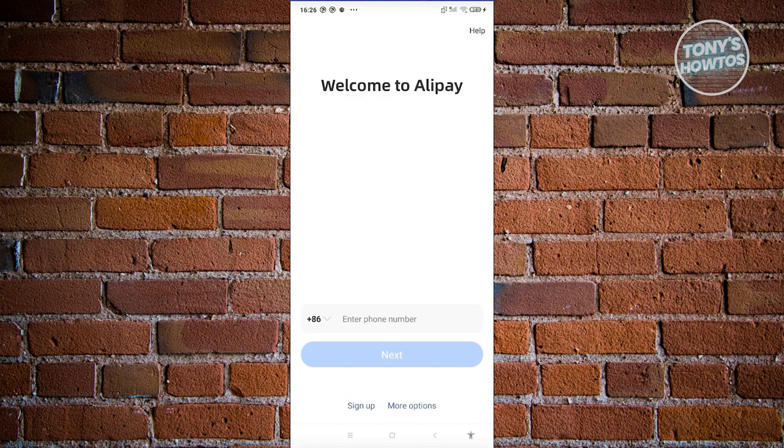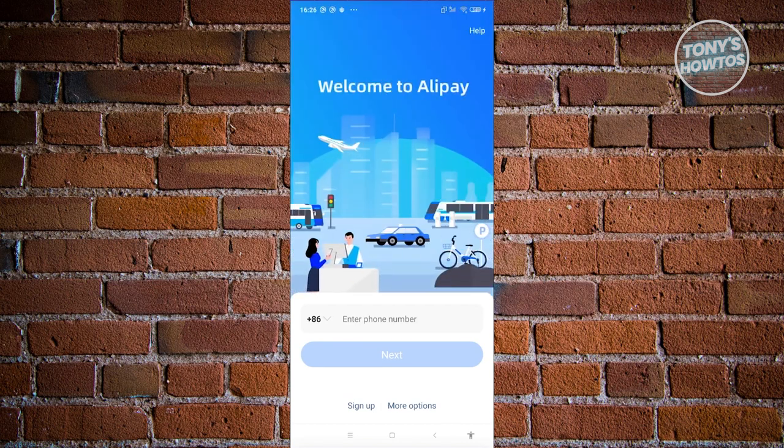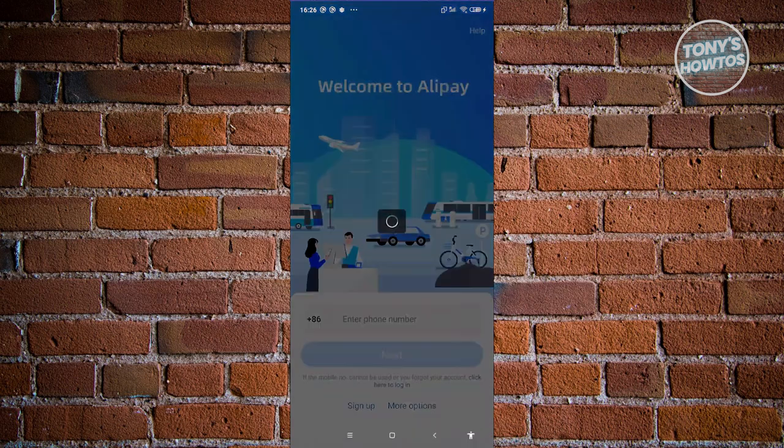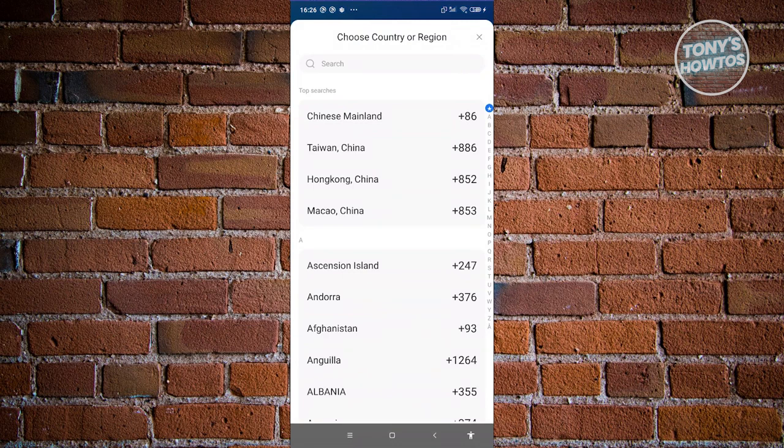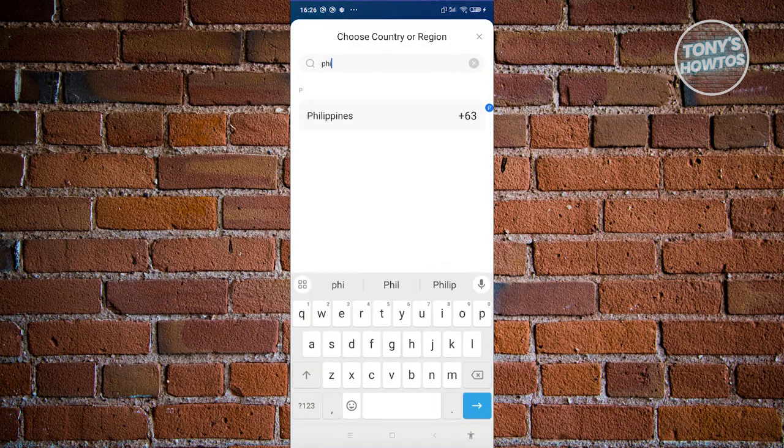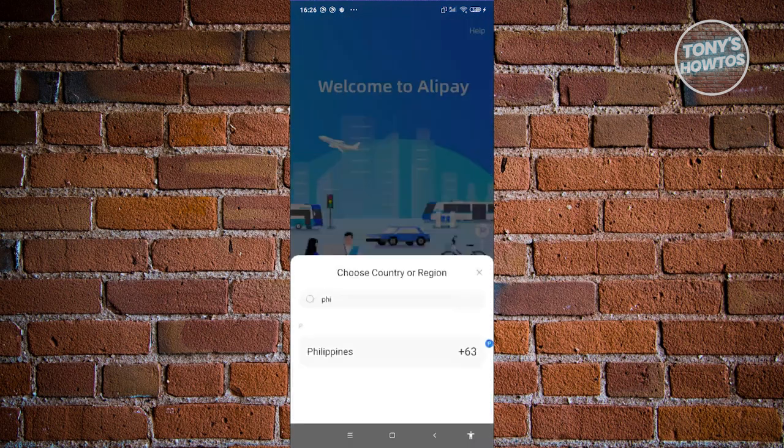Now we need to enter our mobile number. If you don't have a mobile number in this specific region, you can click on that number section and choose the country you want to sign up for. For example, let's choose Philippines.